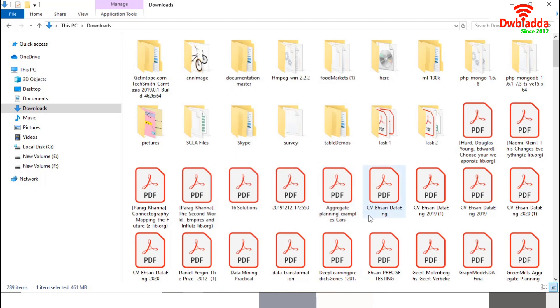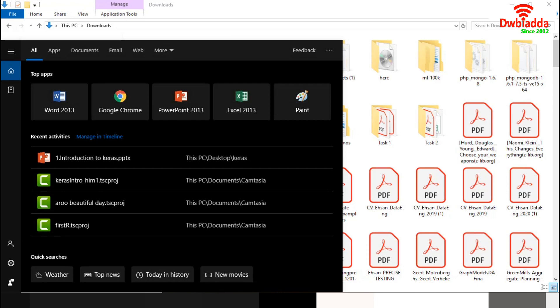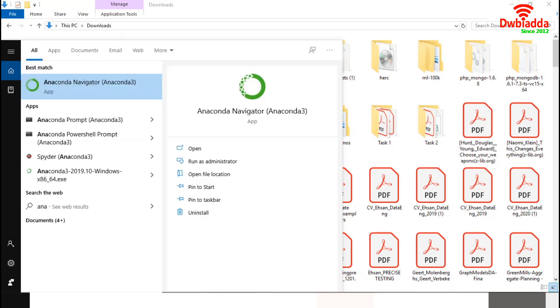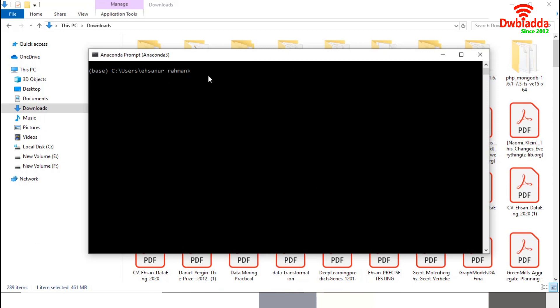Now, we will go to the Anaconda prompt. I just need to write Anaconda. I have to open this. So, this is our Anaconda prompt. Now, we will check our available Python version in Anaconda. To do so, we have to just write python --version. Python 3.7.4 version is available in my Anaconda environment.